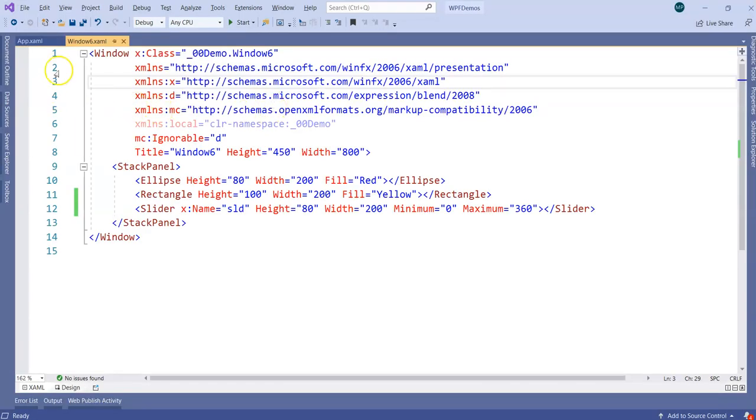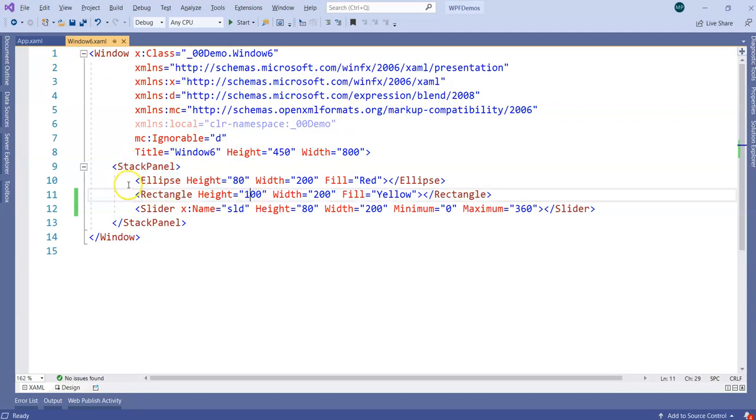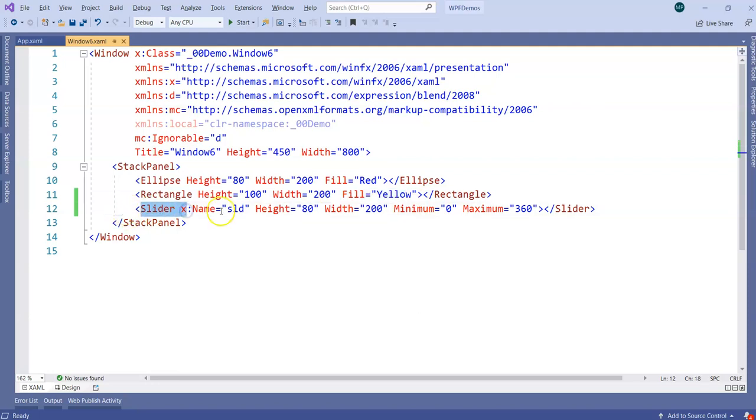What I have here, I have Windows 6 and then I have a stack panel. I have ellipse with height, width, some fill red color. Then we have rectangle here with some height and width. I have some fill color like yellow and then I have a slider.